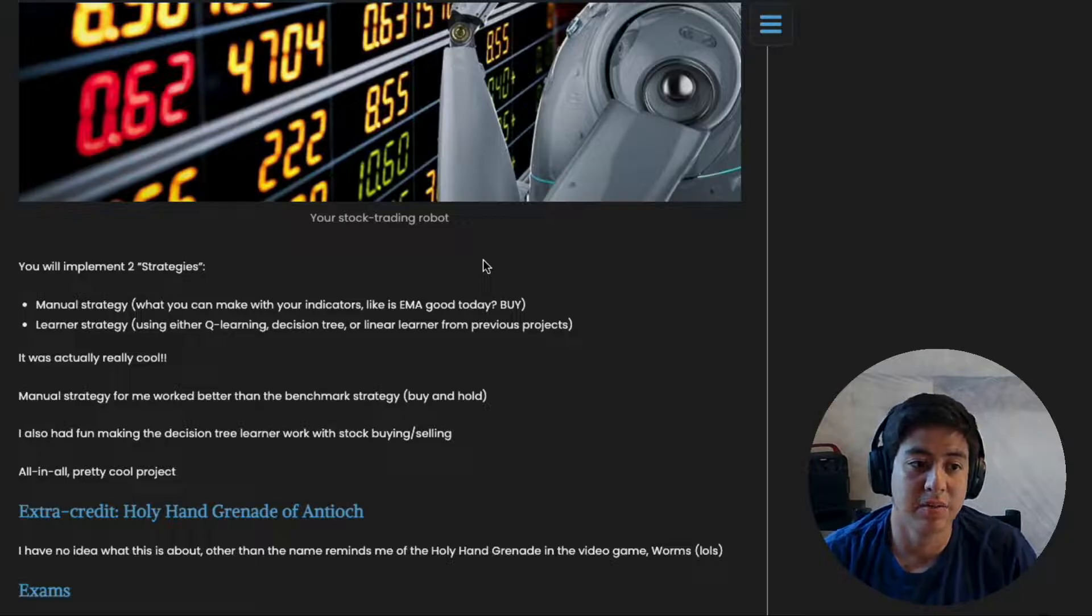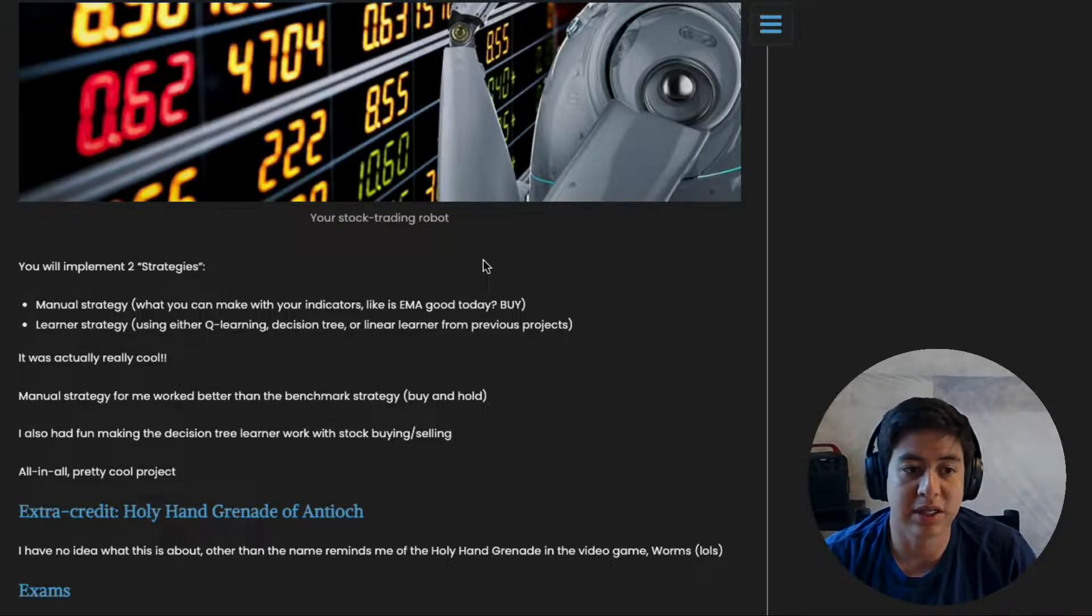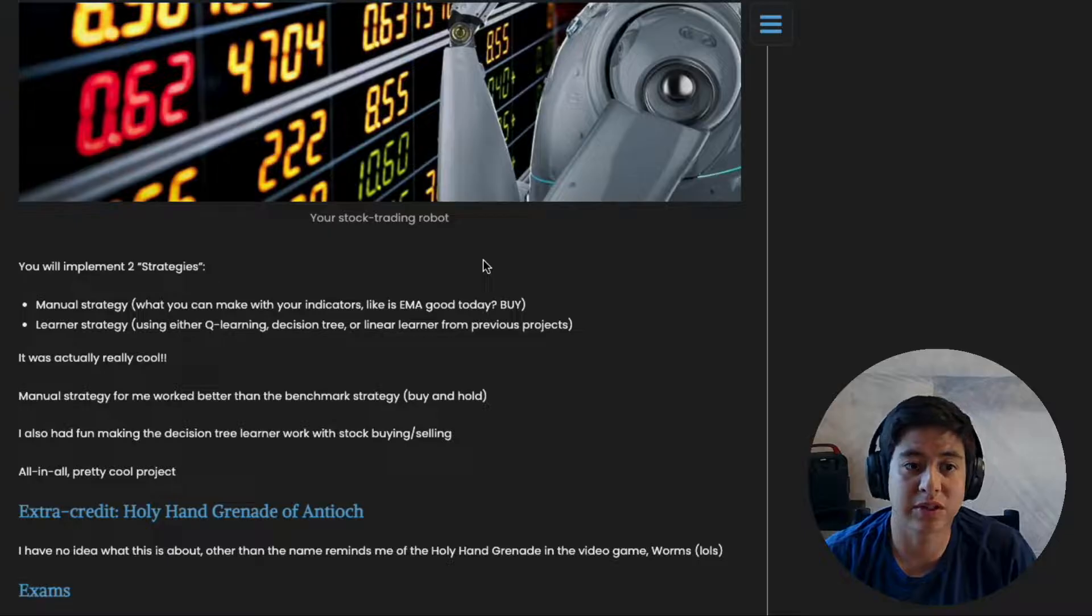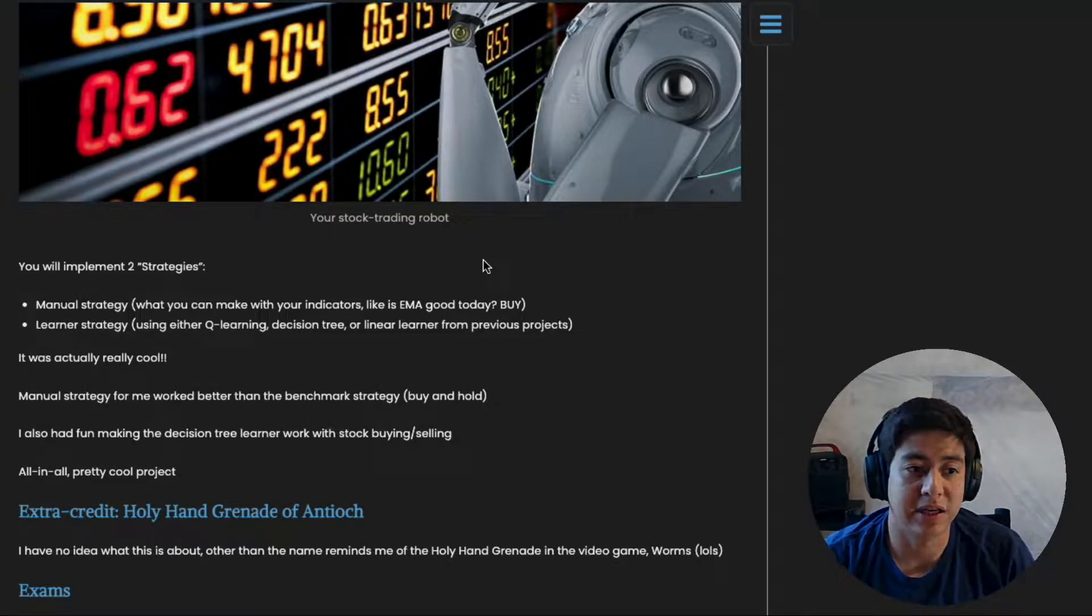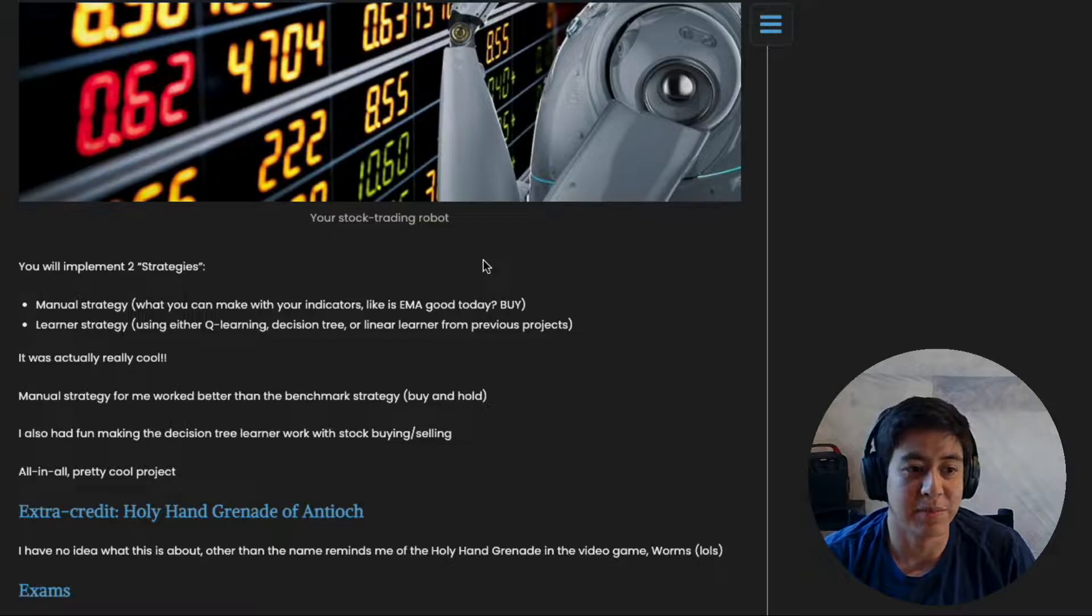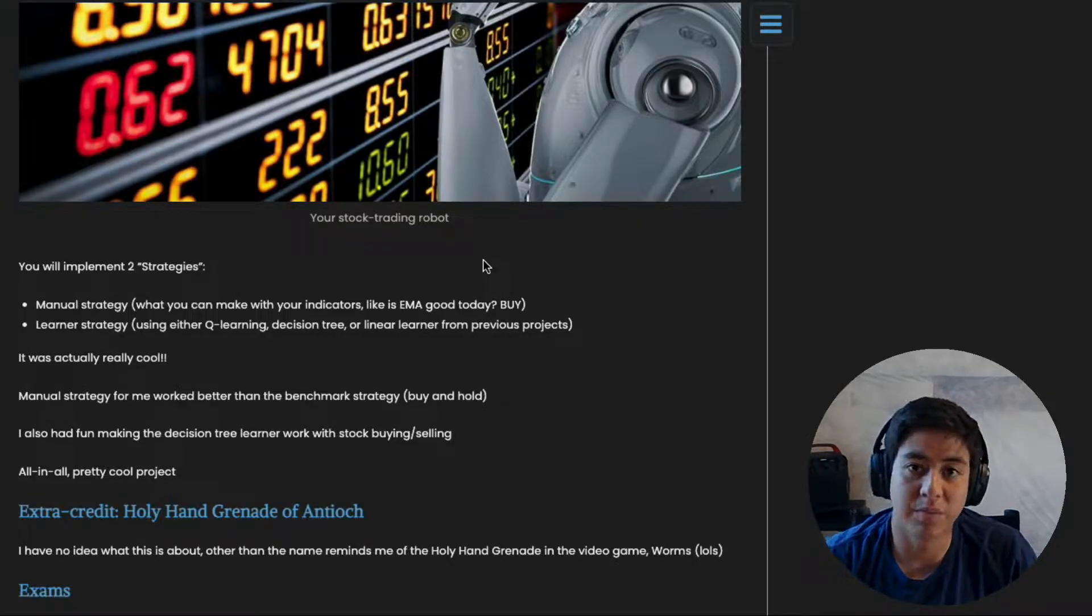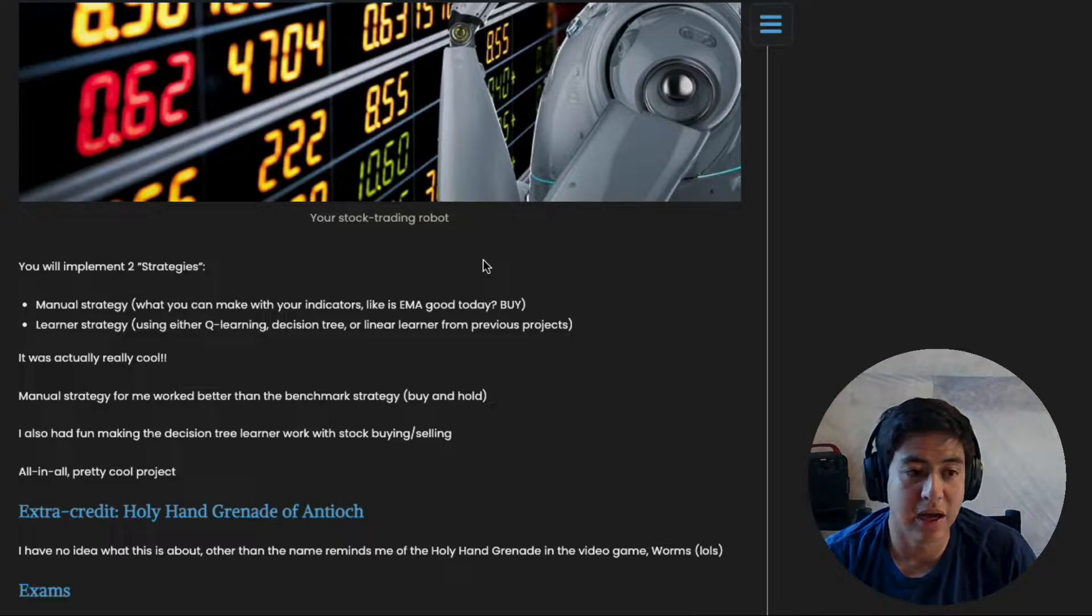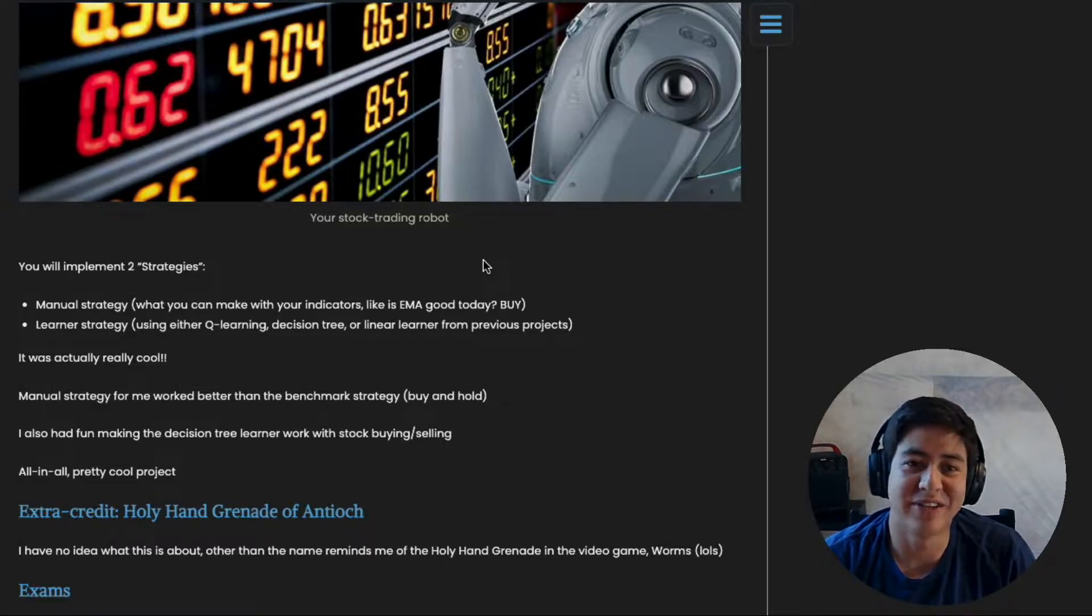But theoretically, if you have a good model and it's earning money in the historical data, maybe you could try that out with your own money in the current stock market and see how it goes. Mine technically would have made more money than the traditional buy and hold method. I just have never really put it to the test, but if you're interested, go for it. It's a really interesting thing to do.